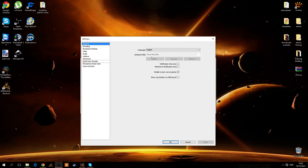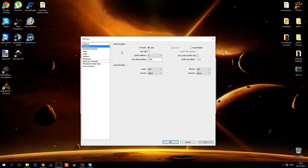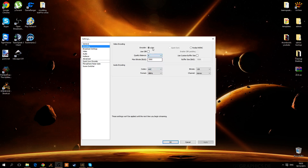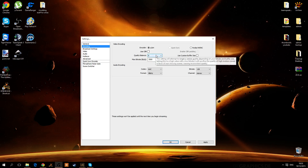You want to set a profile — you can just name it anything and click add. Then you want to go to encoding. These two options should be greyed out for you if you don't have an Nvidia card. Make sure the first option is disabled. The second can be anything you want, and you can mouse over it to see what the setting will do.